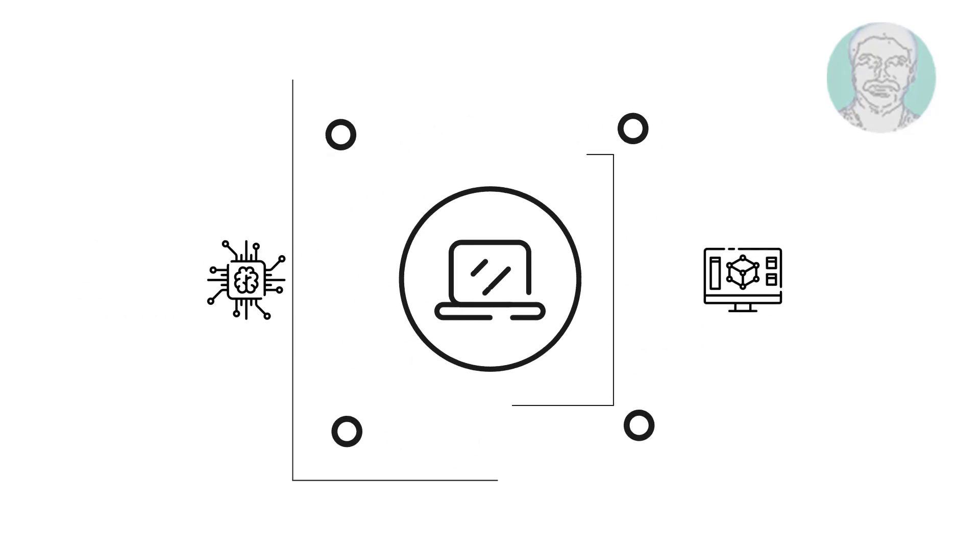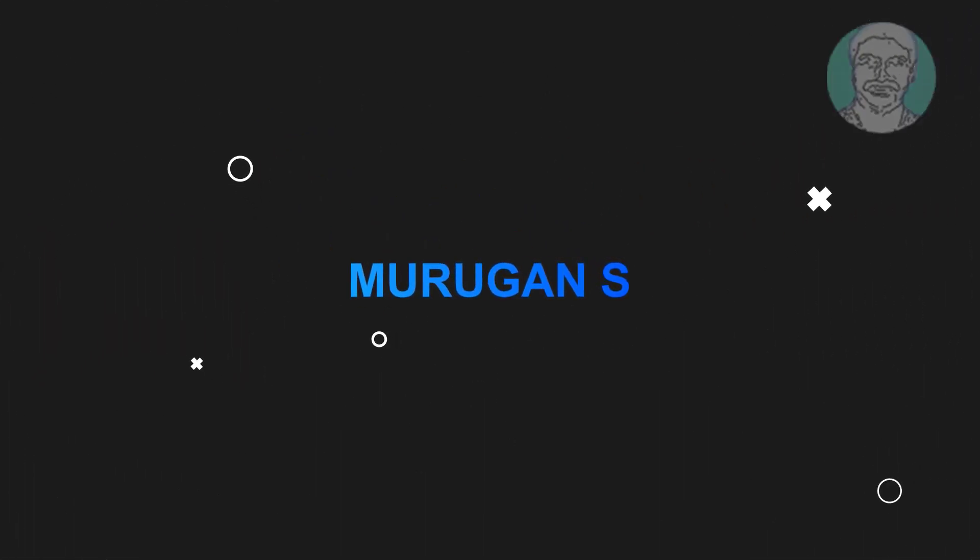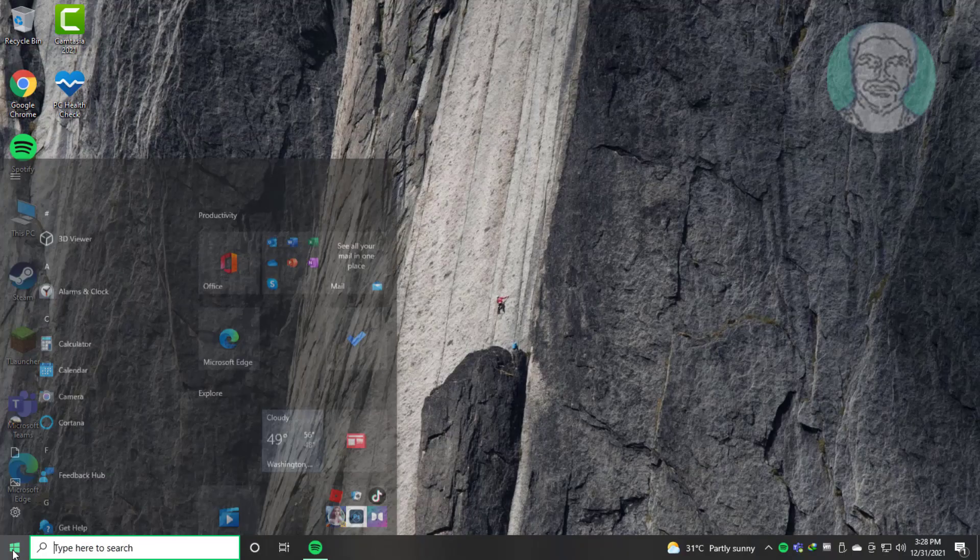Welcome viewer, I am Murigan S. This video tutorial describes how to fix Windows 10 HP keyboard not working problem.